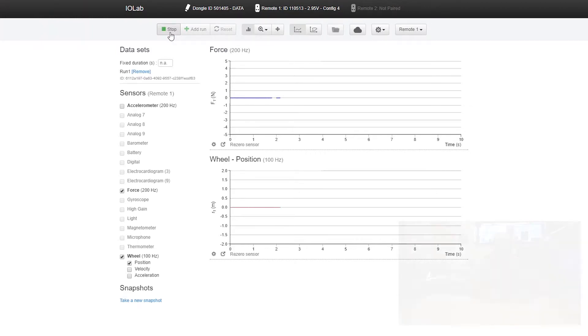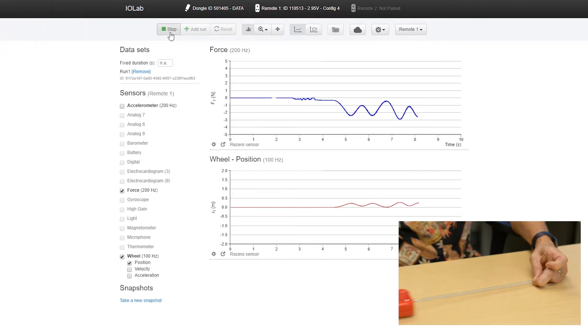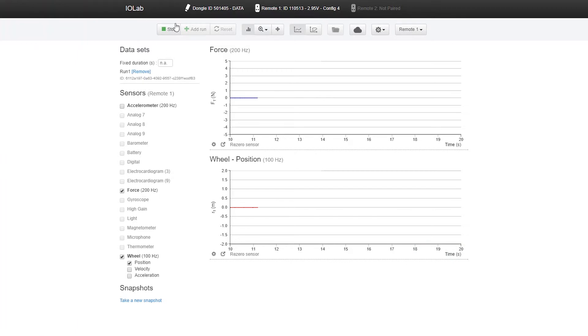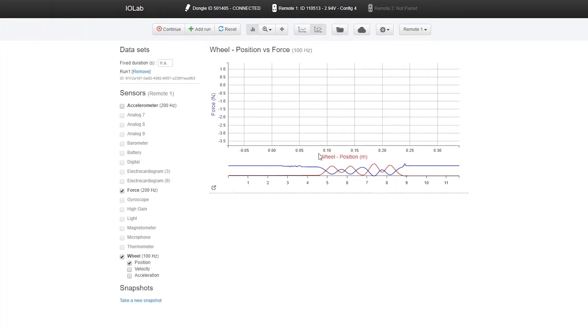I'm recording both the force and the wheel displacement, and I'm just rolling that back and forth. Now that doesn't look like much, but we'll do a parametric plot. You can see that it's a nice straight line — force plotted versus displacement. With force versus displacement, the slope equals the spring constant in newtons per meter. It's very linear, which shows that the force probe works really well and that this spring obeys Hooke's law.